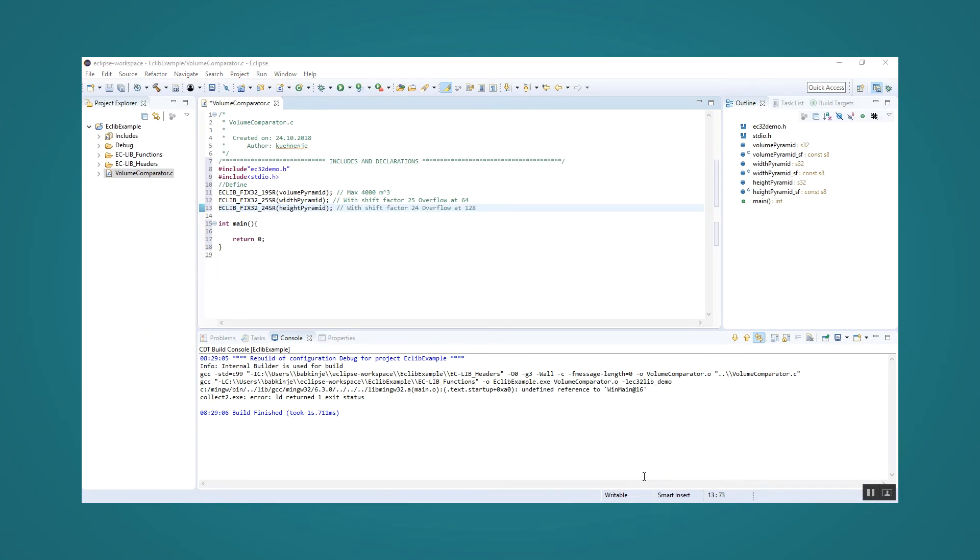We have now defined all required parameters for the calculation of the pyramid volume, but there is still a lack of initialization for the parameters.